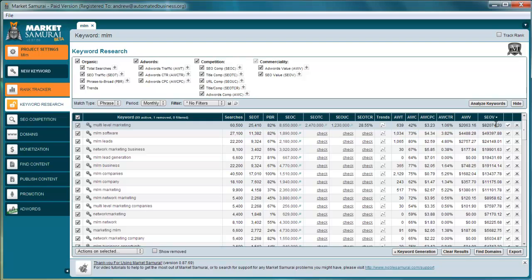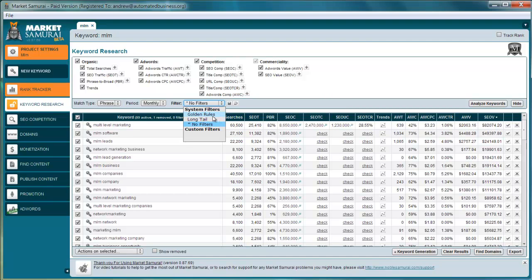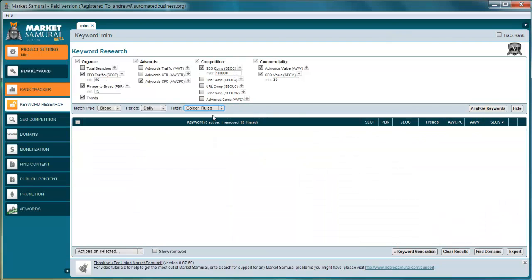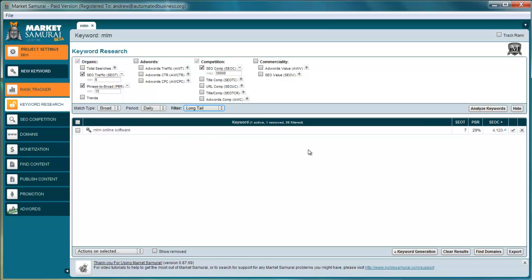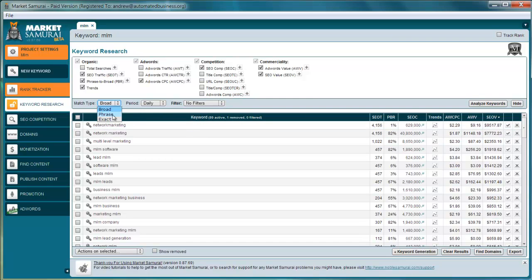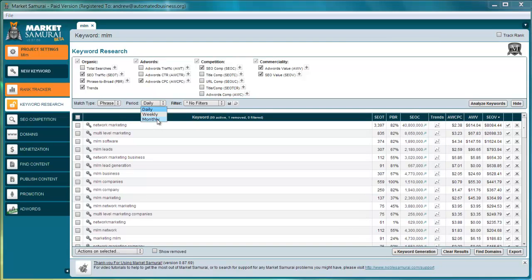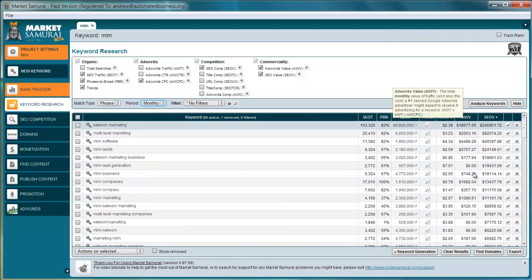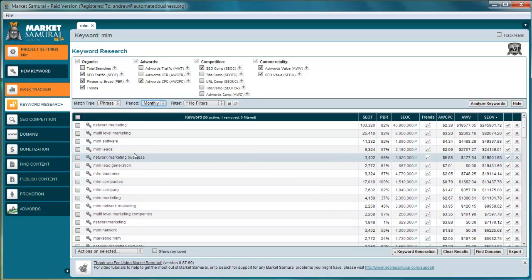There are a couple of built-in system filters. The golden rule is more for niche marketing — it finds big openings. When I click that, none of these keywords came up with the golden rule, which is fine. Long tail identifies long-tail keywords based on their criteria. I like looking at all the data and deciding for myself rather than relying solely on these filters.